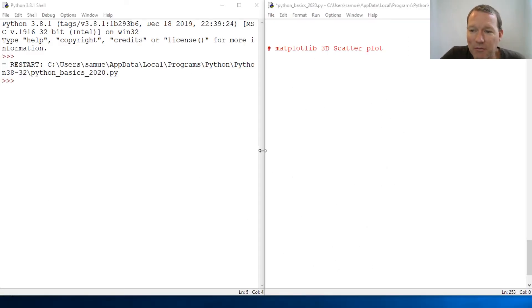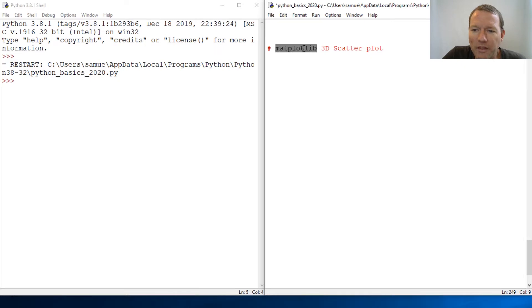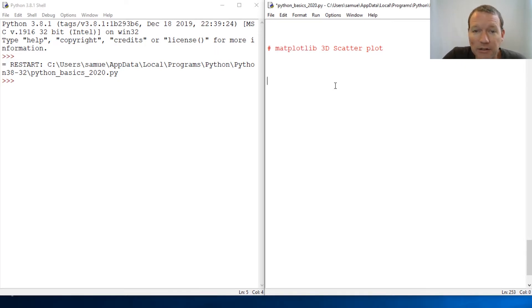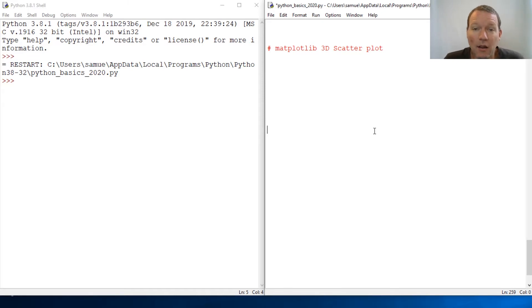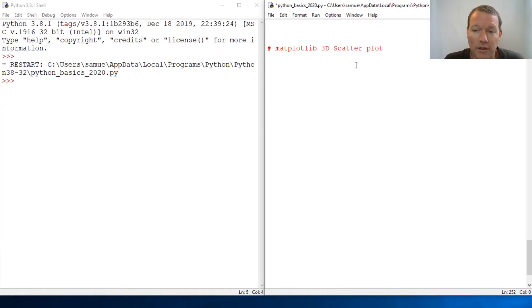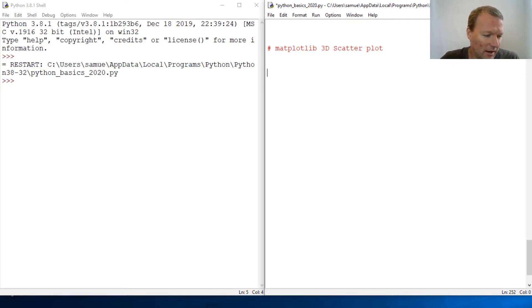Hi everybody, this is Sam with Python Basics, and we're going to be picking back up with our matplotlib series, and more specifically, our 3D plotting. Today, we're going to look at a scatter plot with our 3D. So let's just go ahead and get into it.